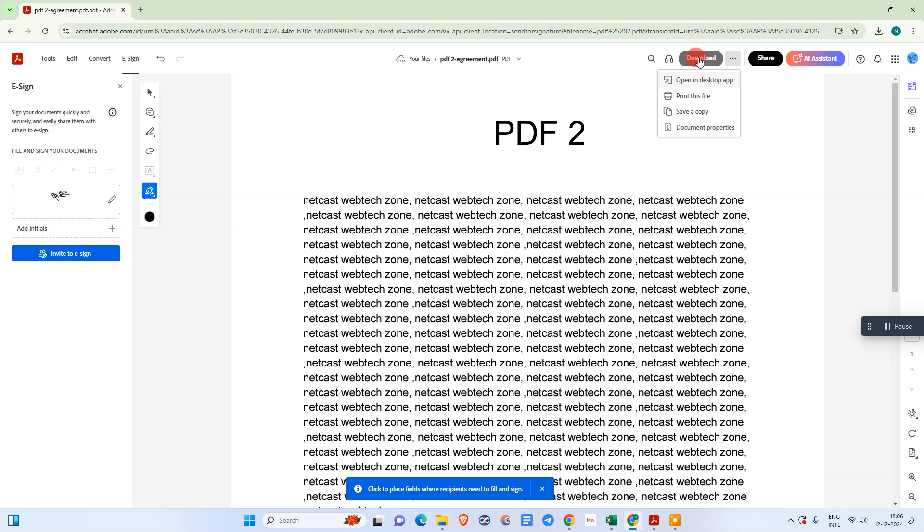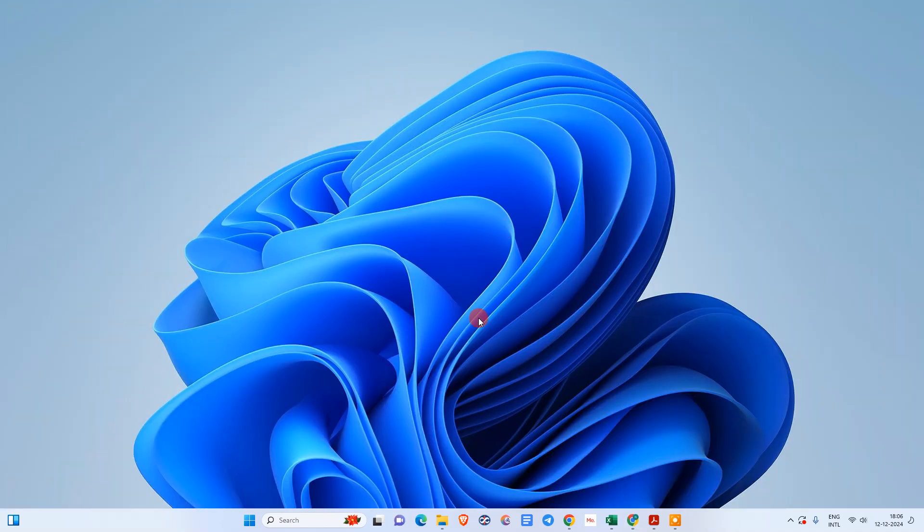After that, you can download that file from here. You can also save a copy in your Adobe account online. You can download this file to your device. So I hope you like this video. Please subscribe me. Thank you for watching.